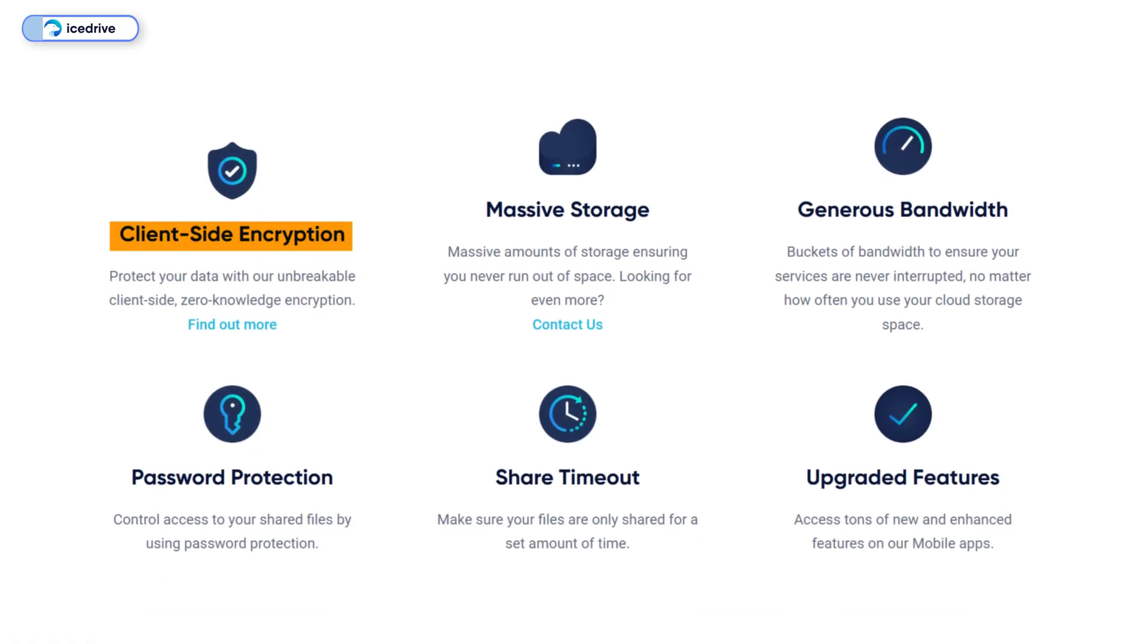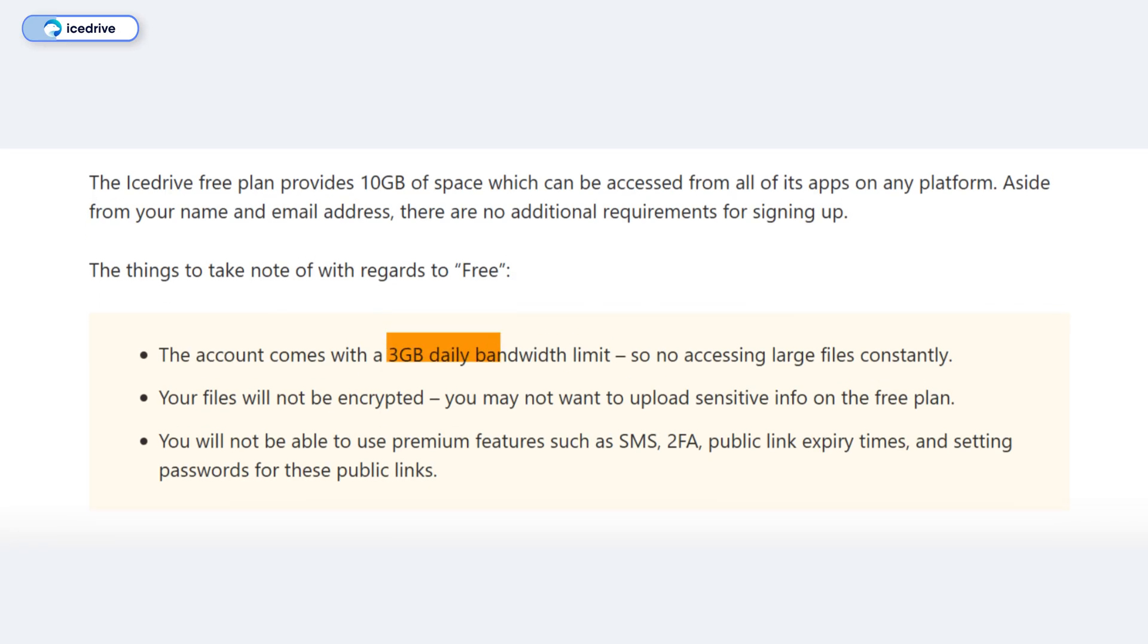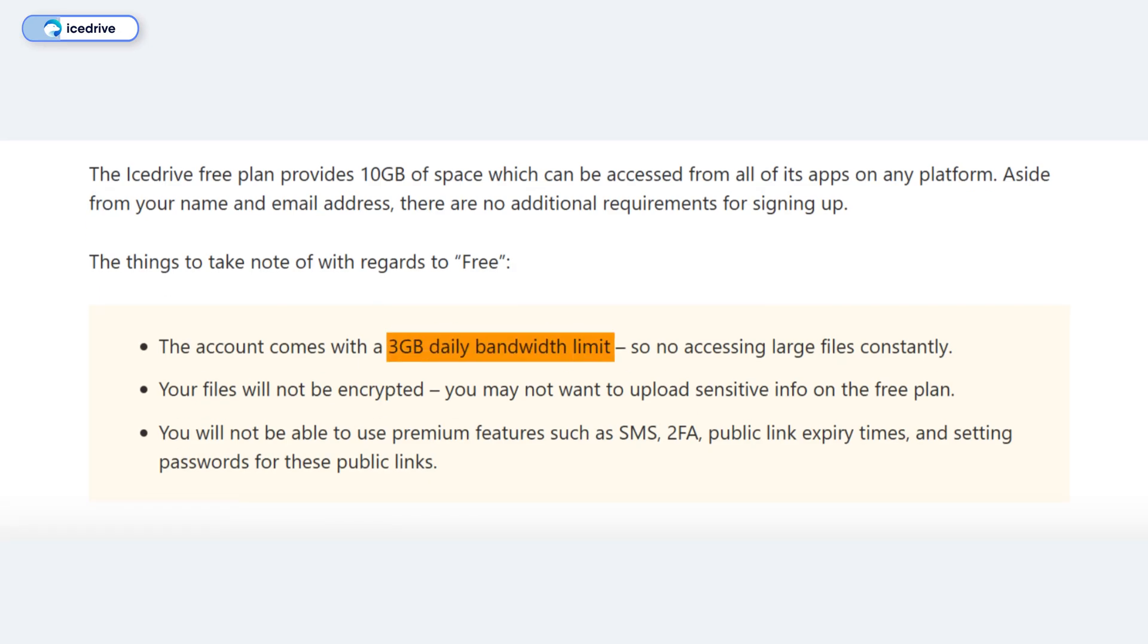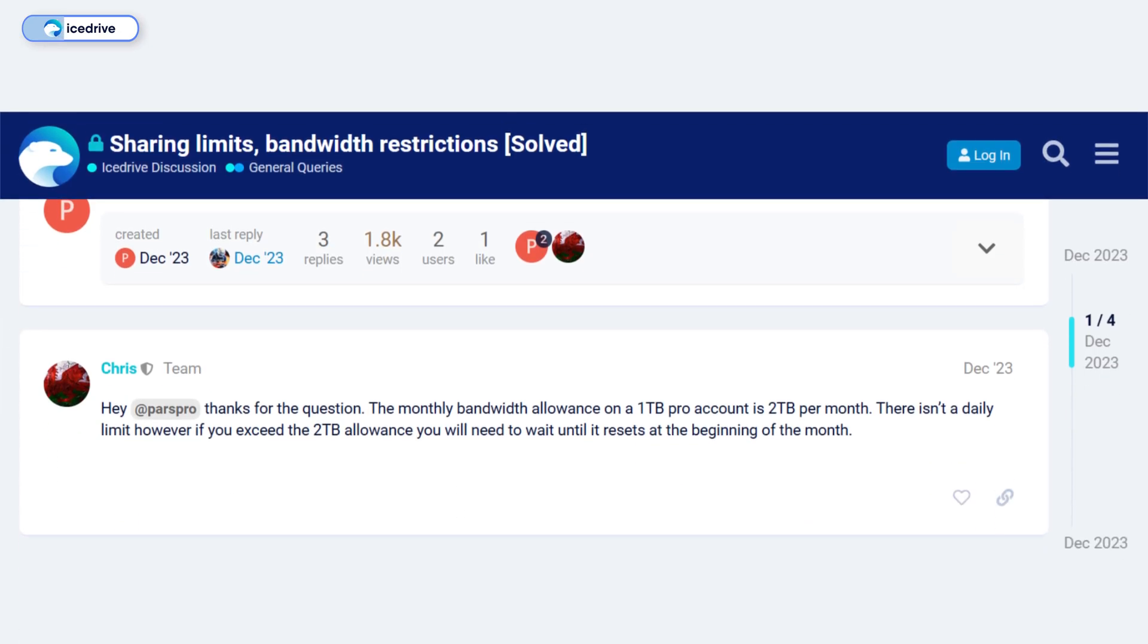However, it offers strong security with default client-side encryption, password-protected file sharing, and generous bandwidth. Free users have a 3 gigabyte daily transfer cap, while premium users, depending on their tier, can access up to 2 terabytes per month.